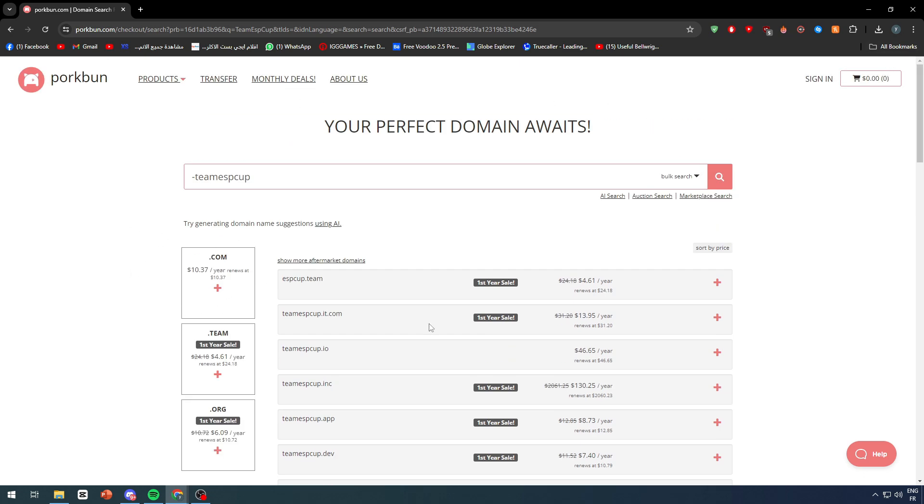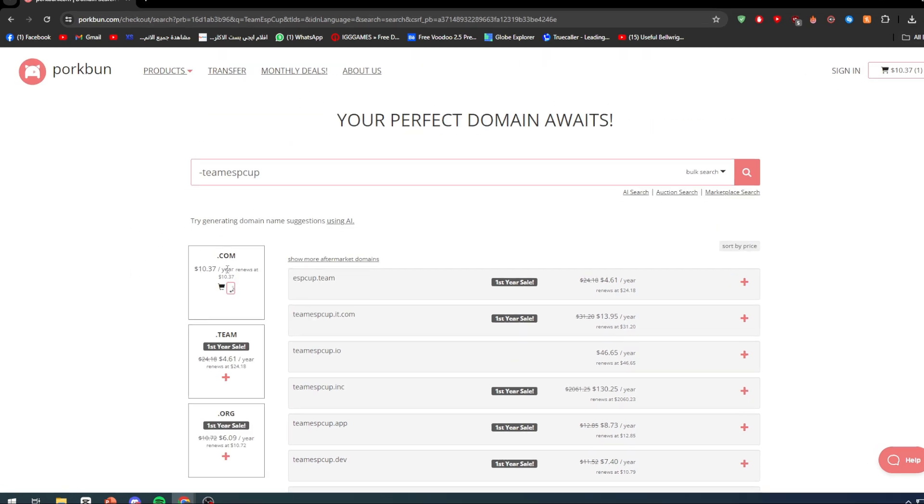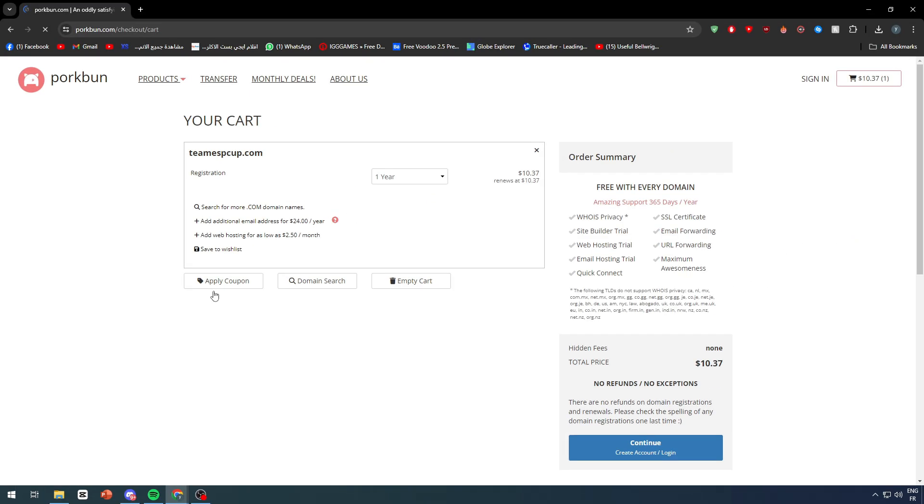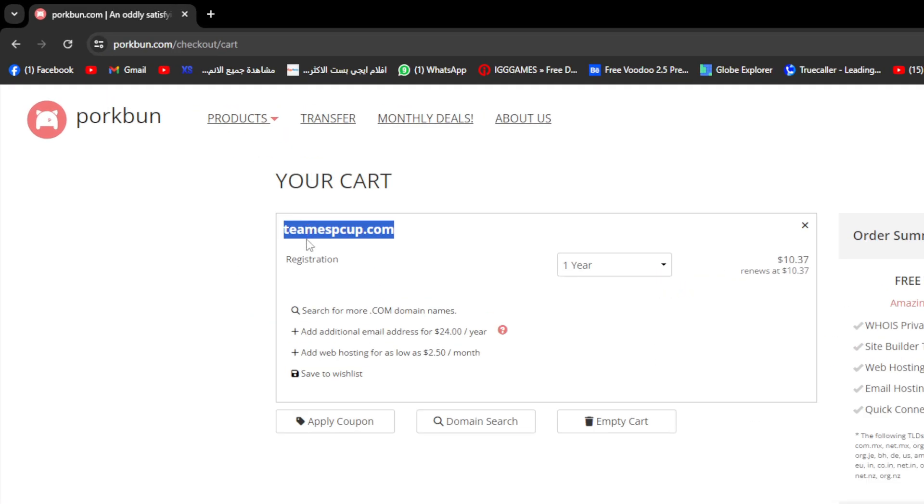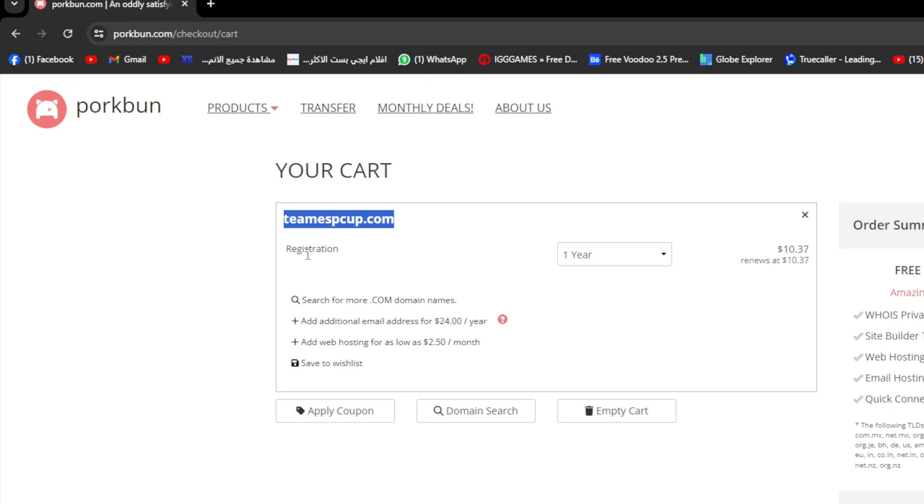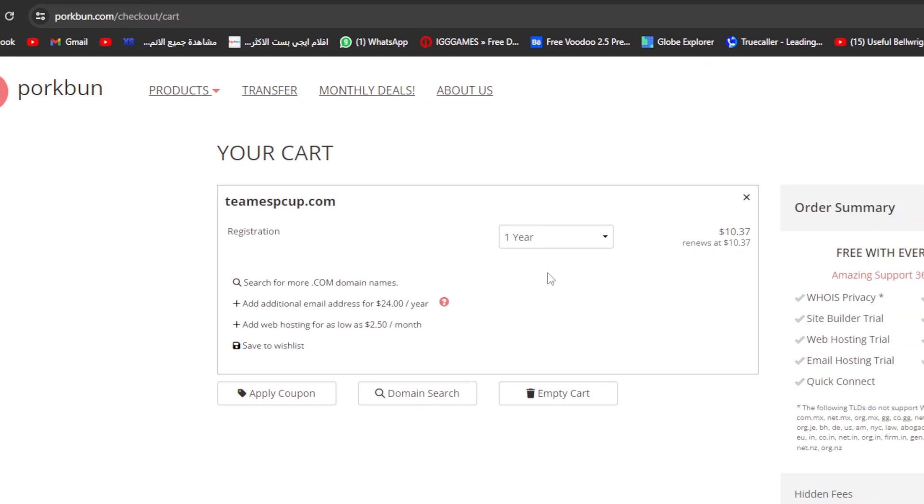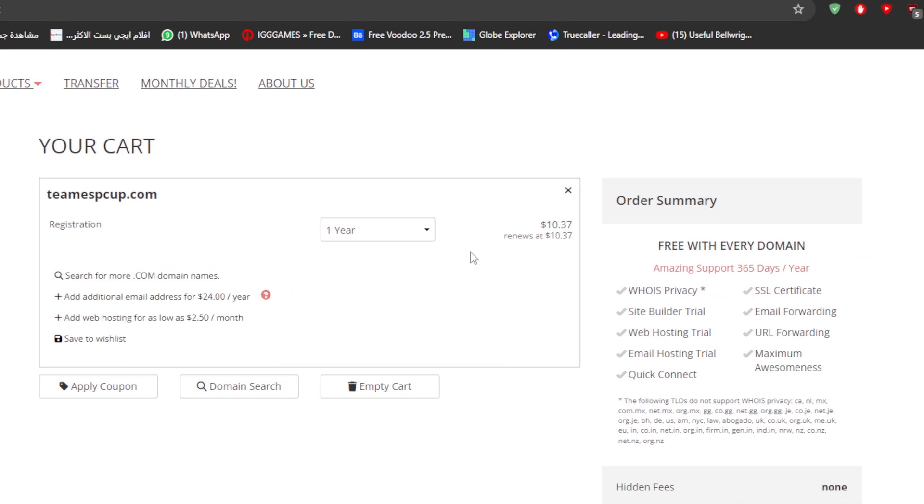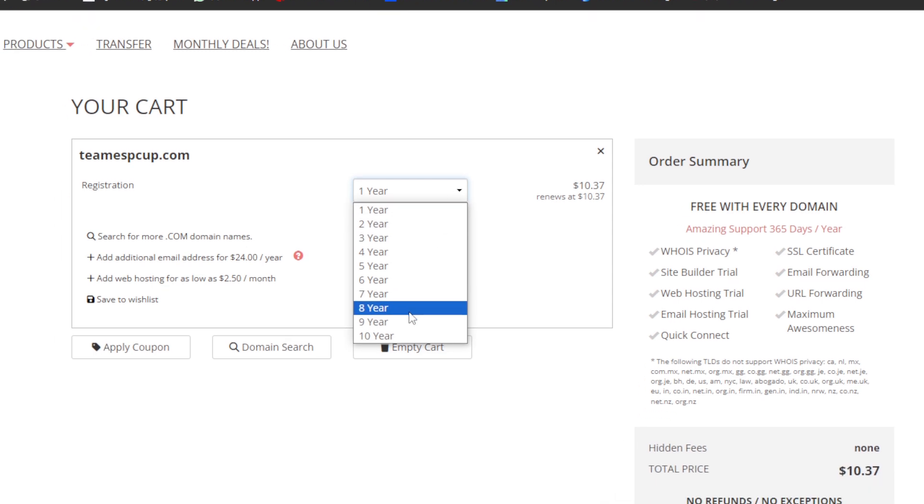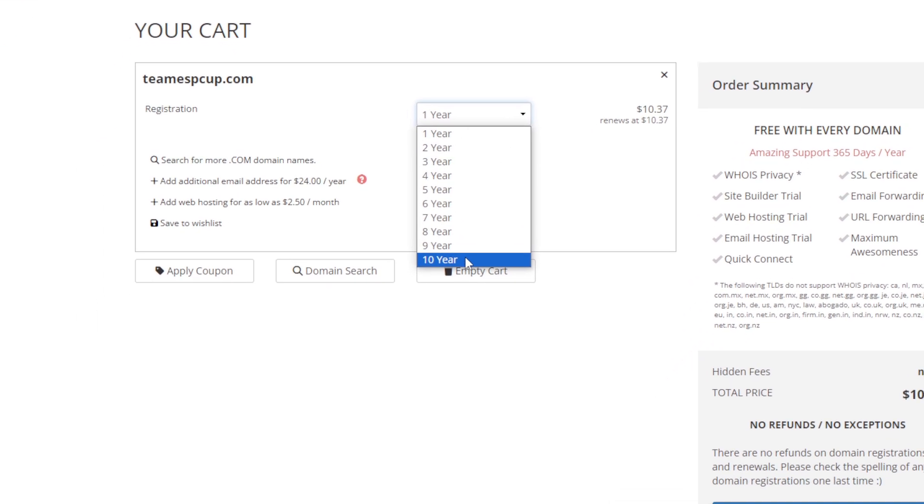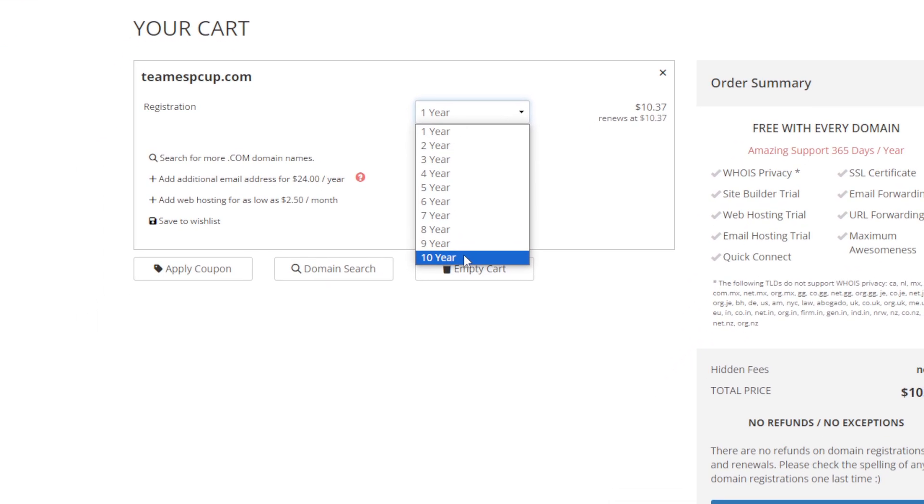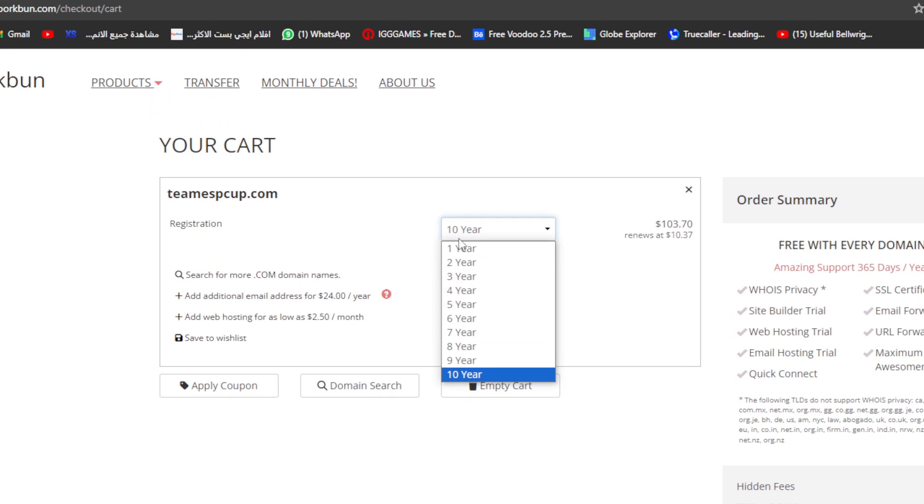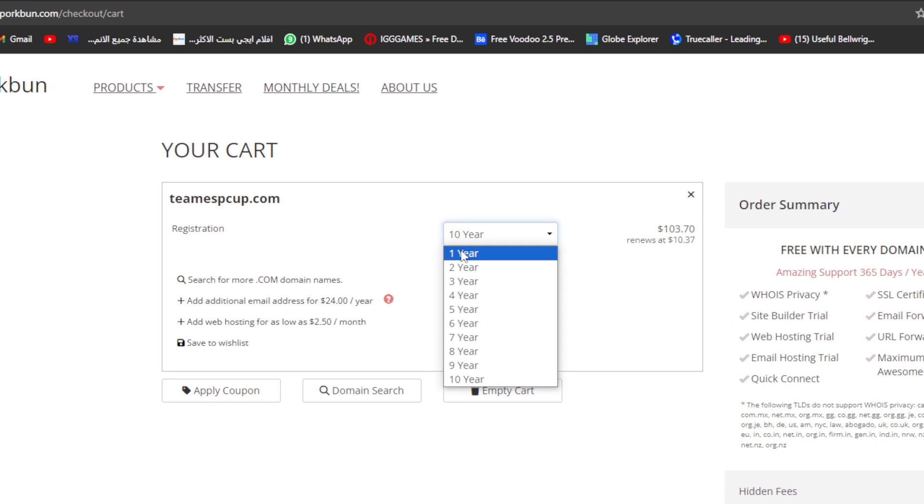Once you feel like you have seen the plan that you want, click on the plus button and then click on the cart. Here you'll have everything about your purchase. Let's start by the first line. You'll find your domain name and here the registration and how long you want it to be registered. The maximum amount for the majority of domain extensions will be 10 years.